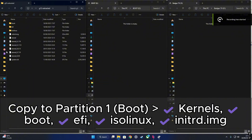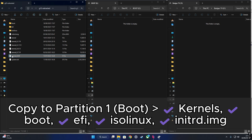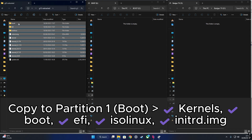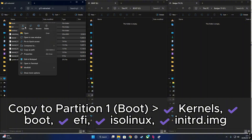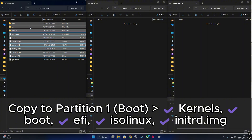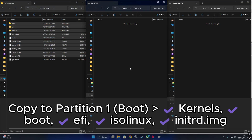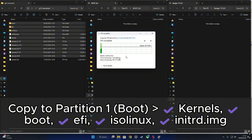Next we'll move a few important files into the first partition we just made — the one labeled BOOT. Open up your Google TV Extracted folder and copy over all the kernel files along with the BOOT, FE, ISO-Linux, and the INIT image. Drop all those straight into the BOOT partition.